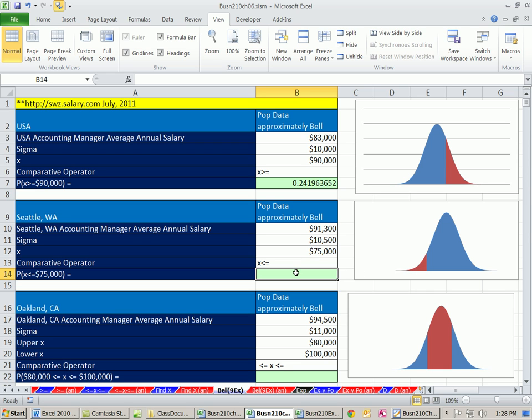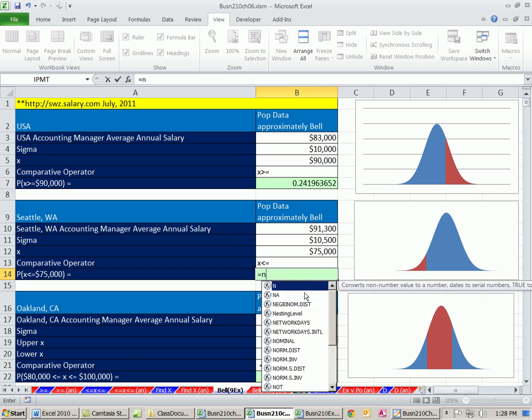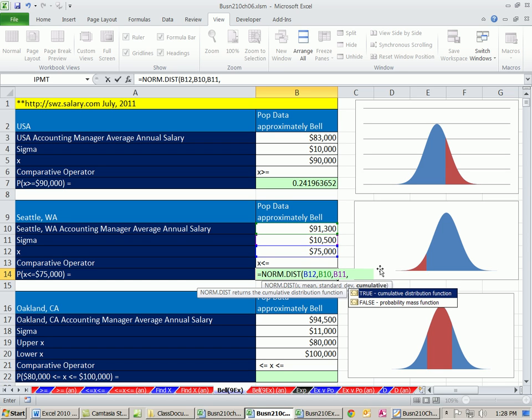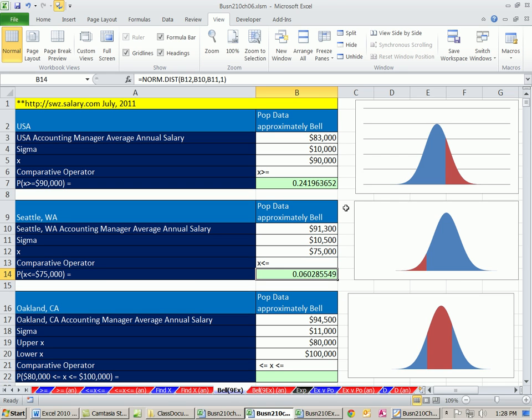We're going to dump this x into our NORM.DIST, our x, mean, standard deviation, cumulative 1. Remember, cumulative always goes from the zeros for plotting our chart height. There's about a 6% chance in the Seattle area that we'll get a job for $75,000 or less.